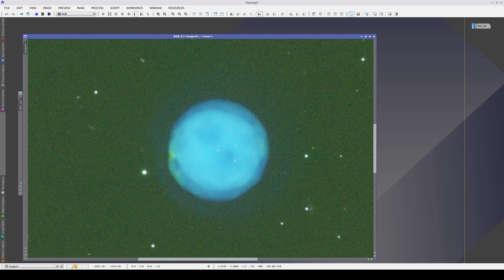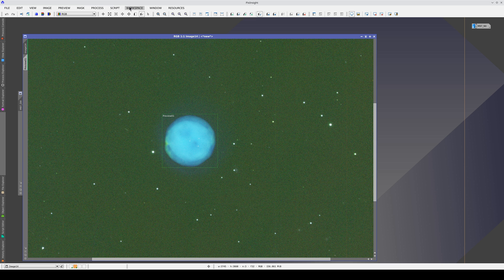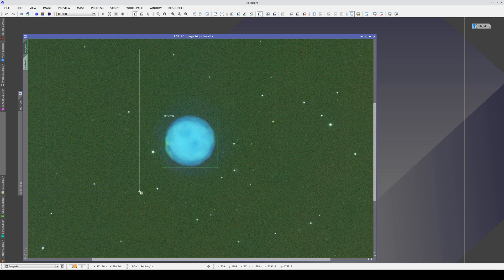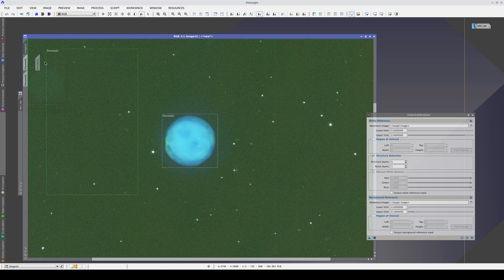We want to set the nebula as the white reference and an adjacent area as the background reference. We use preview 1 as the region of interest for the white reference and preview 2 as the region of interest for the background.